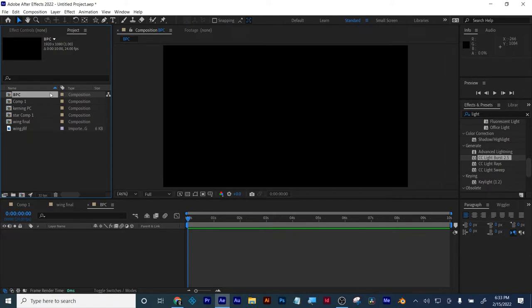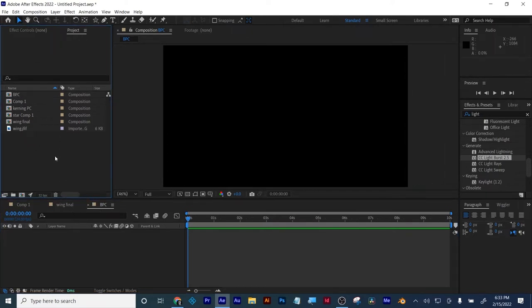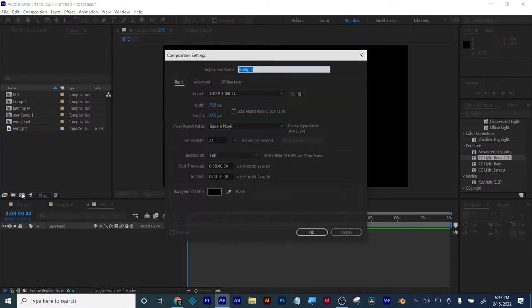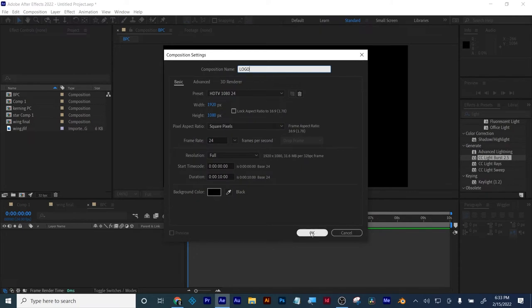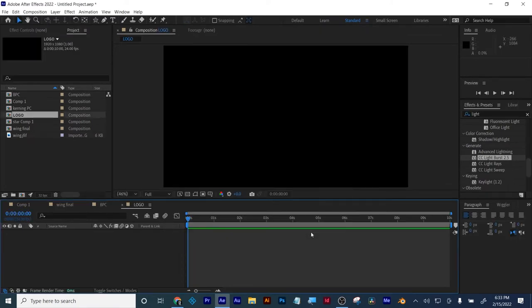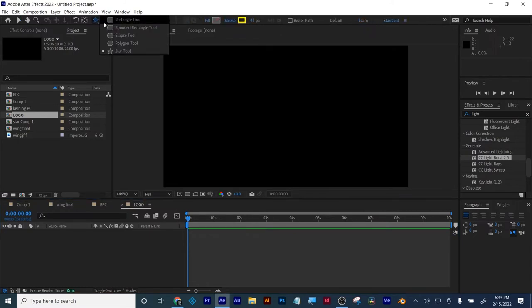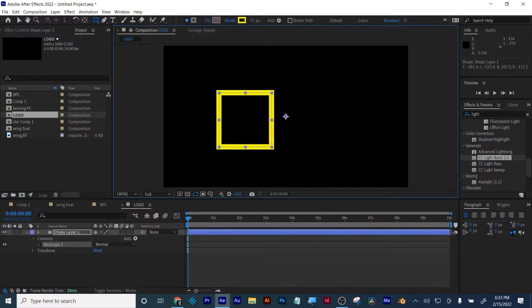We learned what you're clicked on when you duplicate something and where you're at affects what's duplicated — so just be careful of that. Whatever panel you're clicked on, if you duplicate in there, that's what gets duplicated.